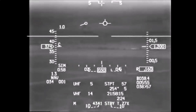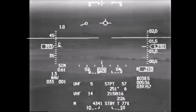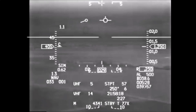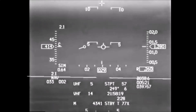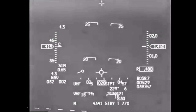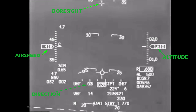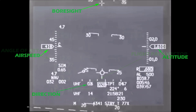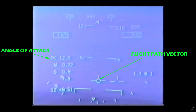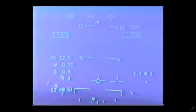Modern aircraft HUDs are the primary flight instrument and display all required readouts about the aircraft's situation, such as bore sight or where the aircraft's nose is actually pointing, altitude, airspeed, attitude, direction via a compass, angle of attack, acceleration, flight path vector, and other navigation data.